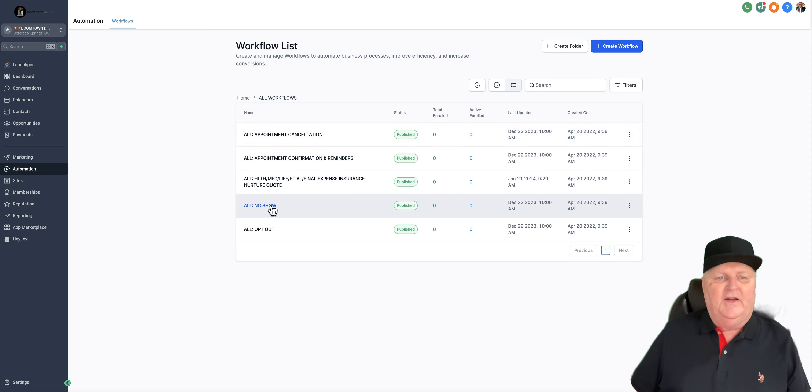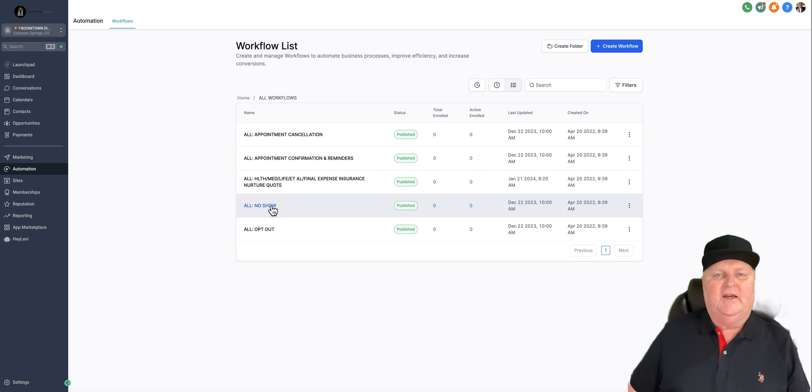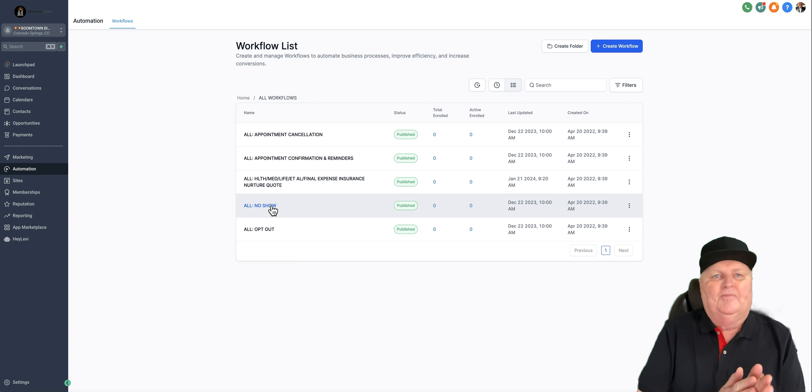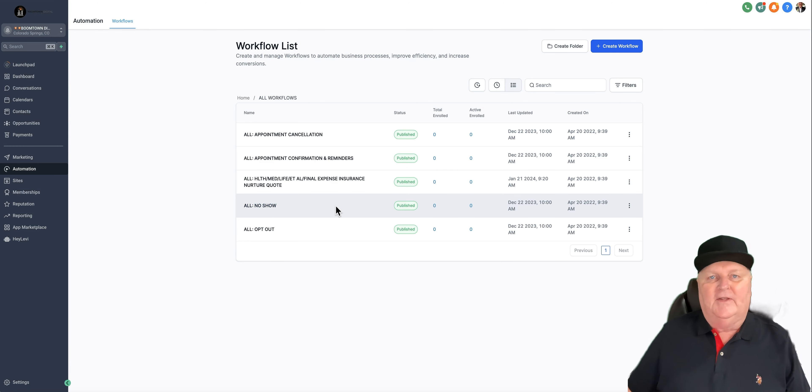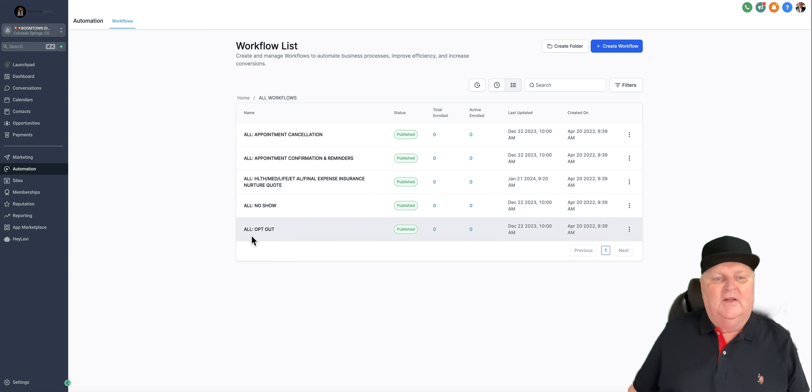If they don't show, it puts them into a workflow to say, hey, life happens. We get it. Let's get you back on the calendar. We just give them the benefit of the doubt. What happened? Must have been an emergency. Your house must have burned down, right? We don't say it quite that dramatic, but you get the point.